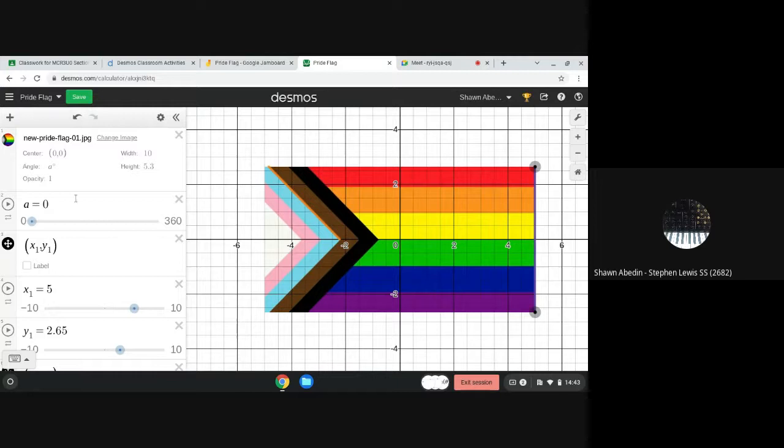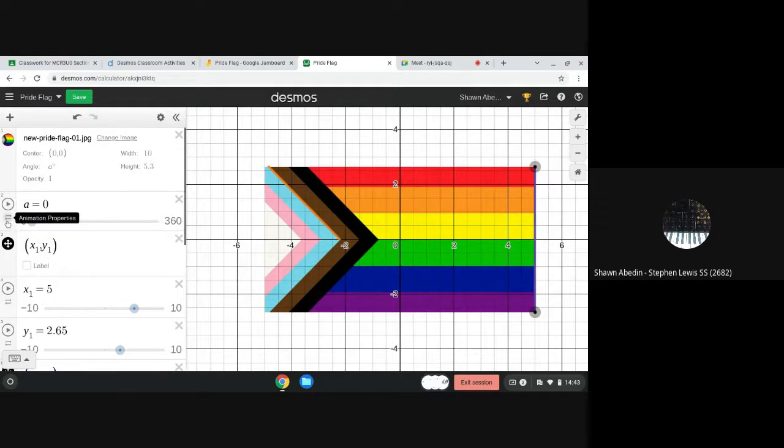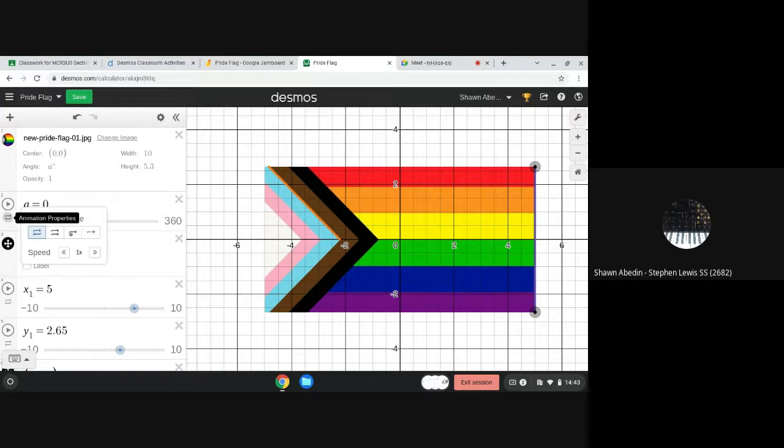It's very intuitive here. It's already suggesting 360. So there's all sorts of animation properties here and I think what I'm going to do is repeat in one direction.